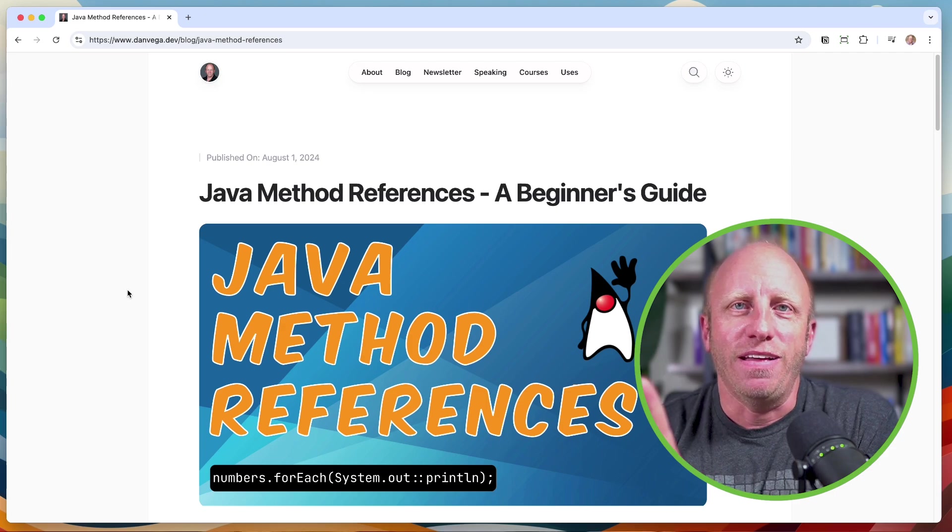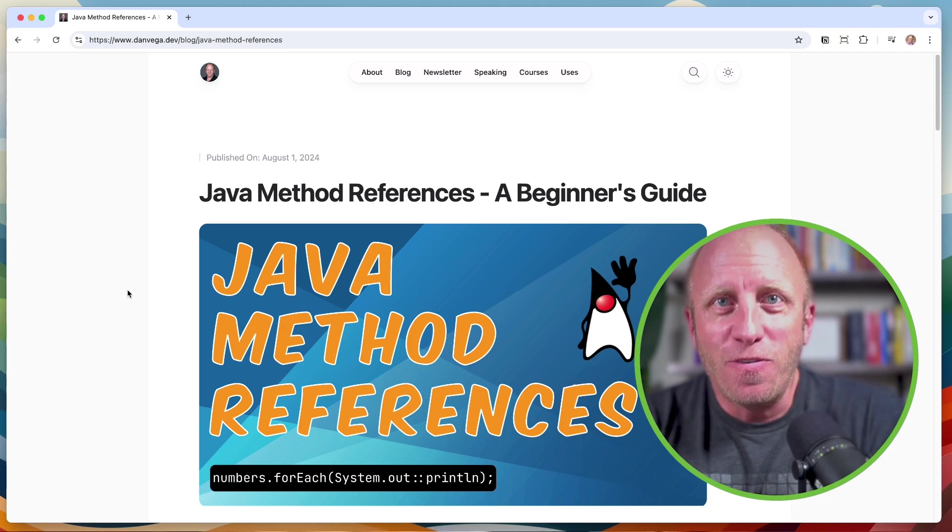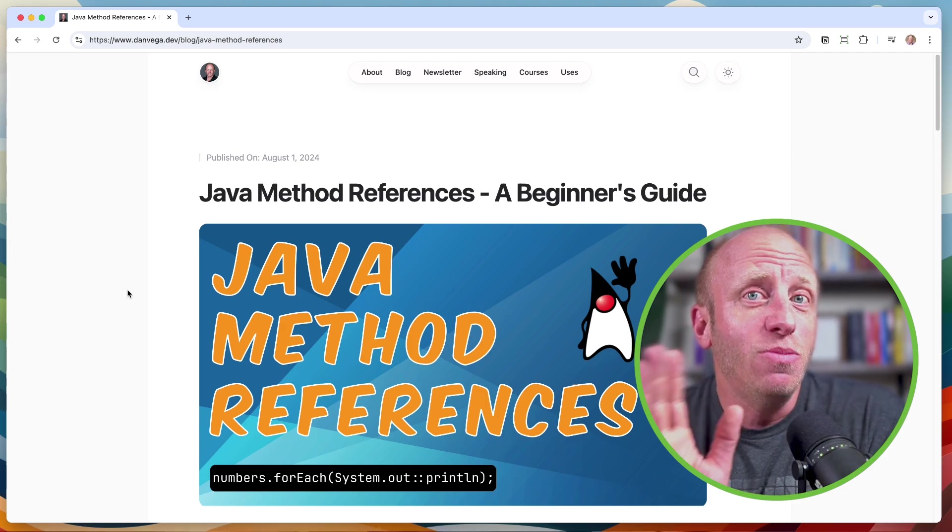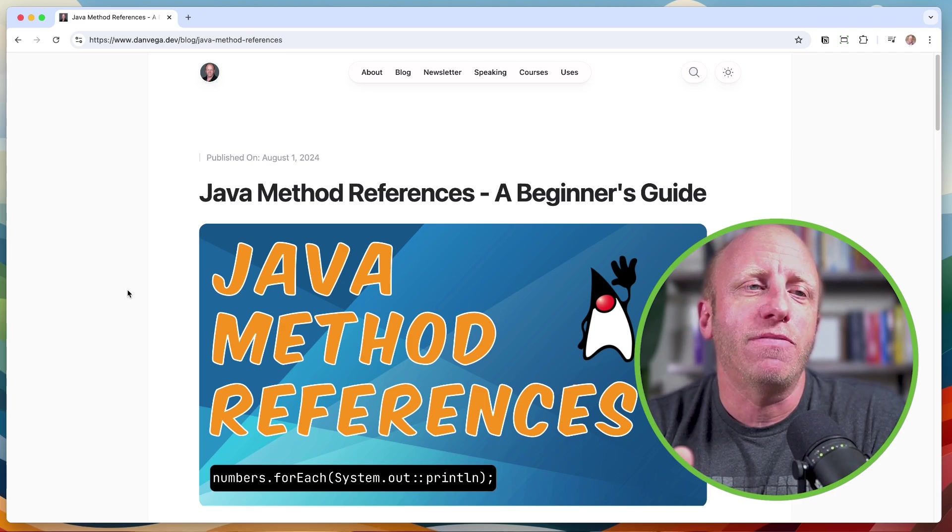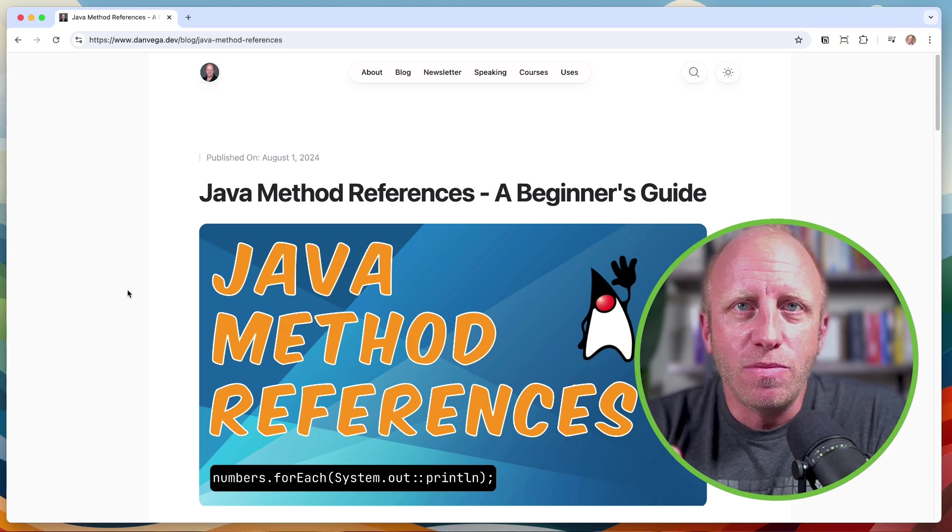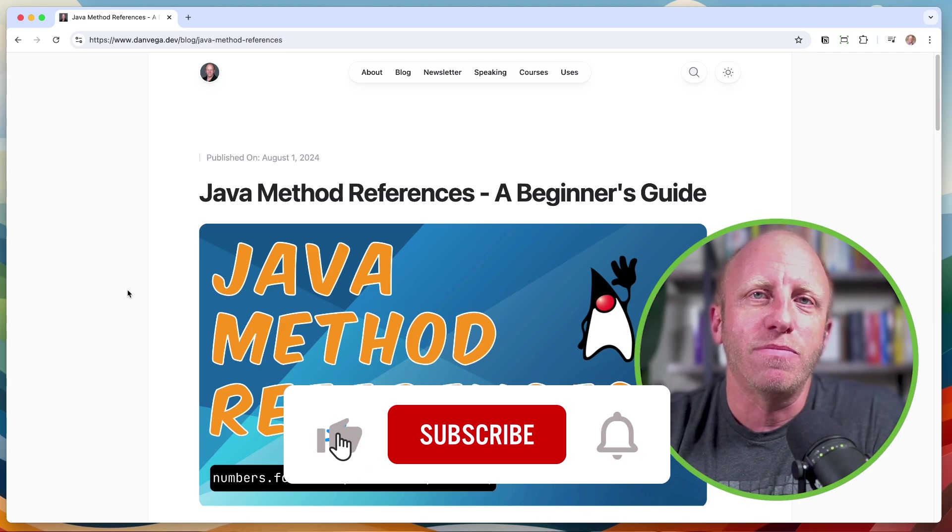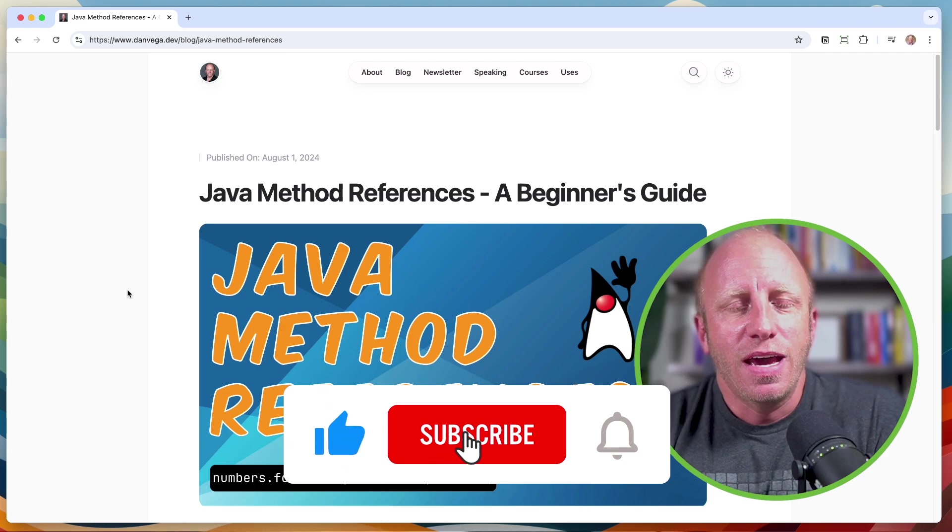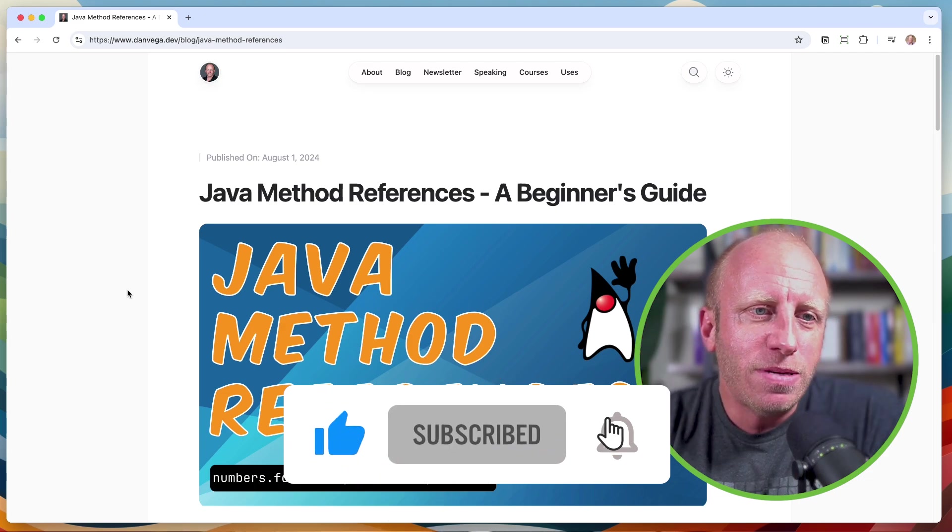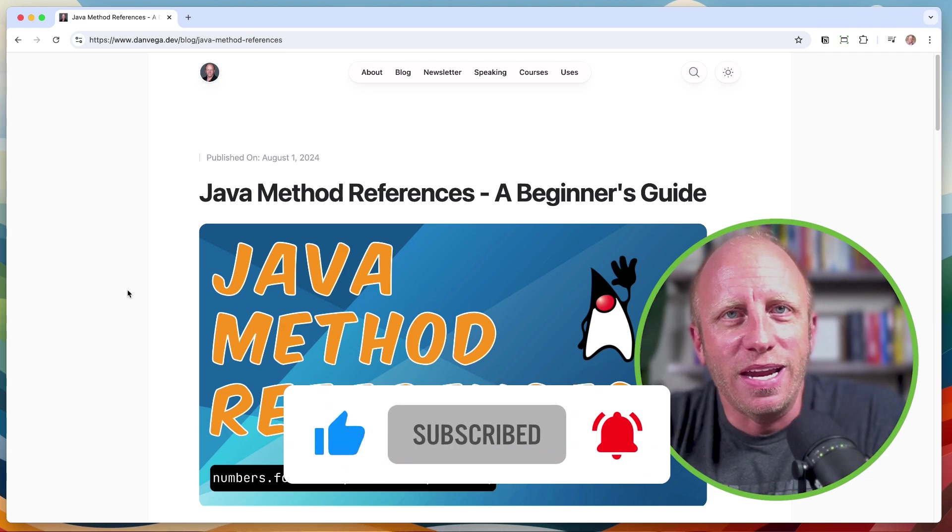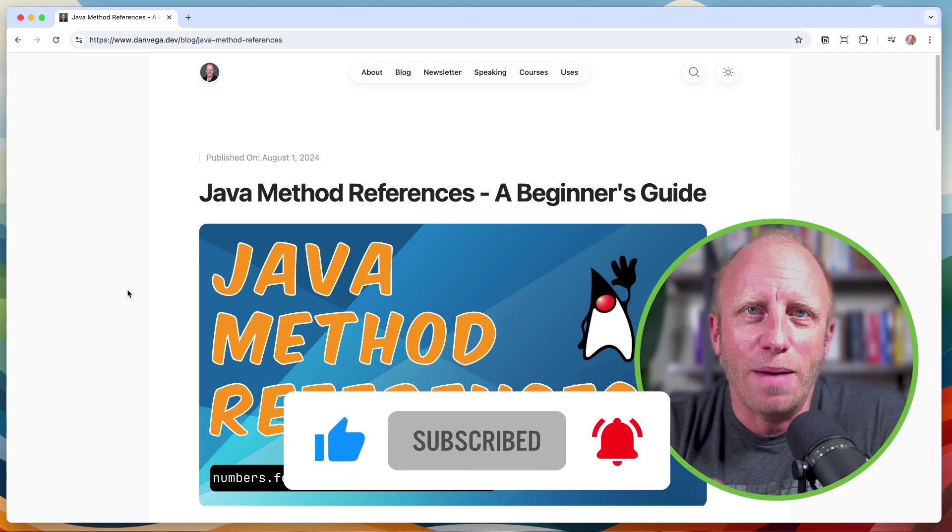But, friends, if you found value in this, you can do me a big, big favor. Please do me a favor and leave me a thumbs up on this. Subscribe to the channel. And as always, happy coding.